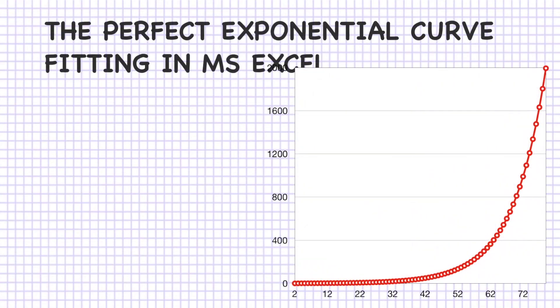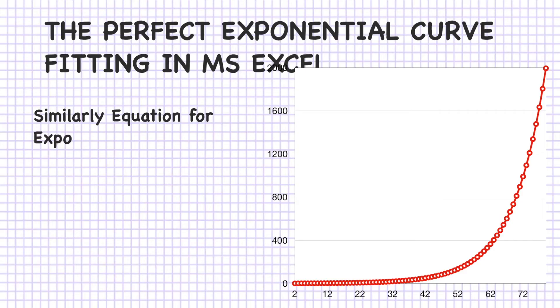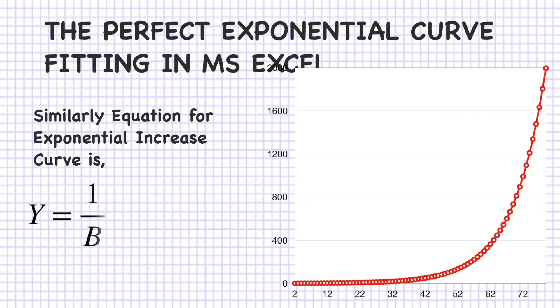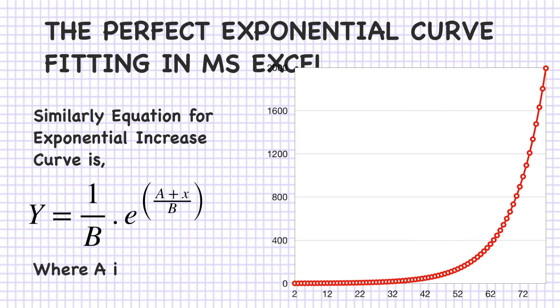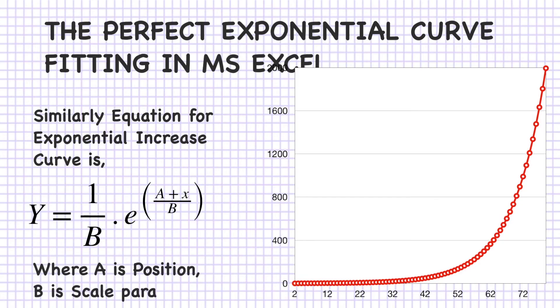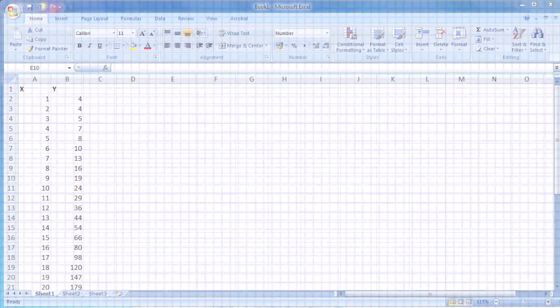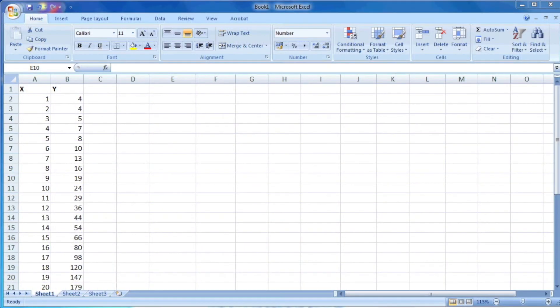Similarly, we can fit the data for an exponential increase curve also, which has the equation y equals 1 by b exponential a plus x by b. Here, instead of a minus x, we are putting a plus x, where a is the position and b is the scale parameter. So let's try this also.